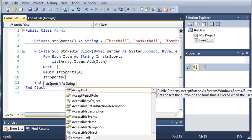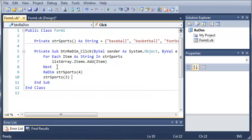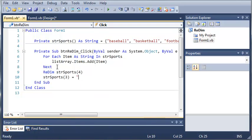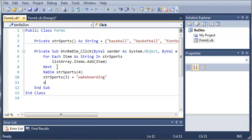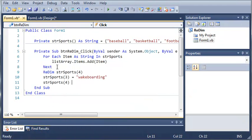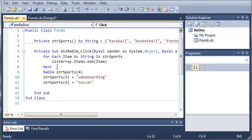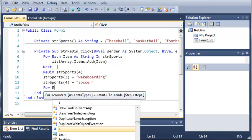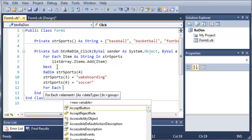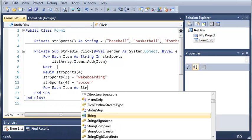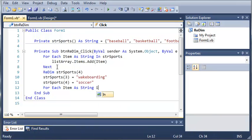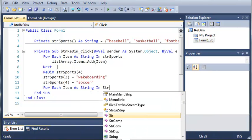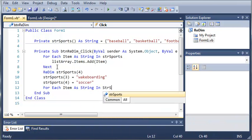So it will have five. And then we'll just go ahead and assign those to something. So string sports three is going to be equal to wakeboarding. And string sports four is going to be equal to soccer. Okay so now if we do another for loop. So for each item as string in string sports.